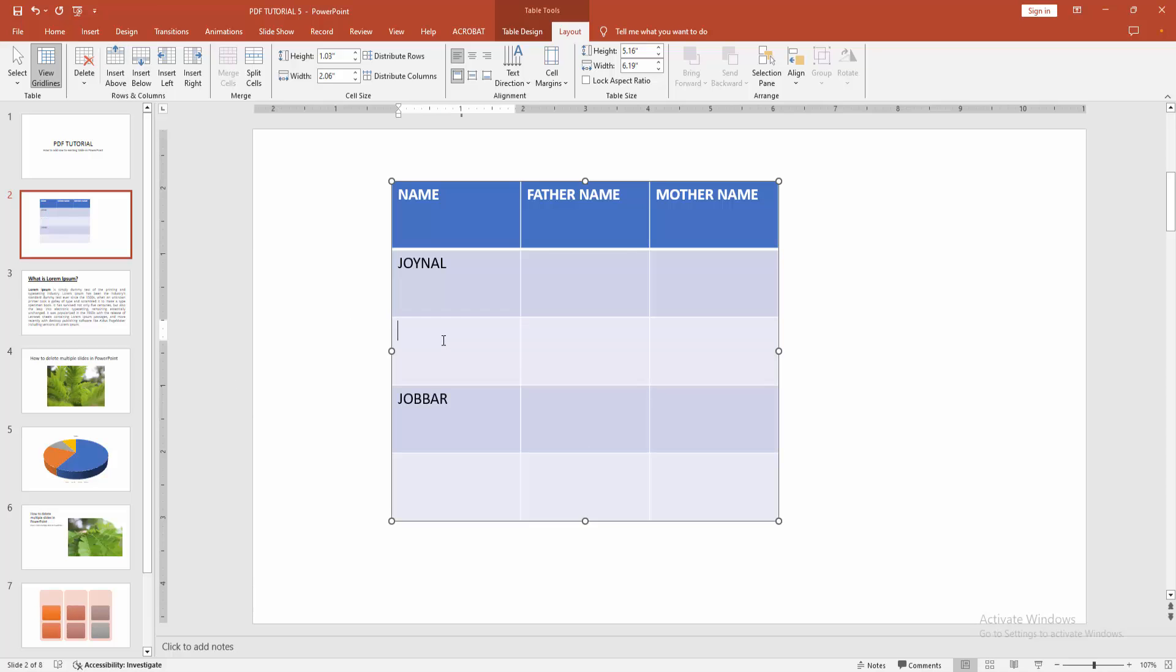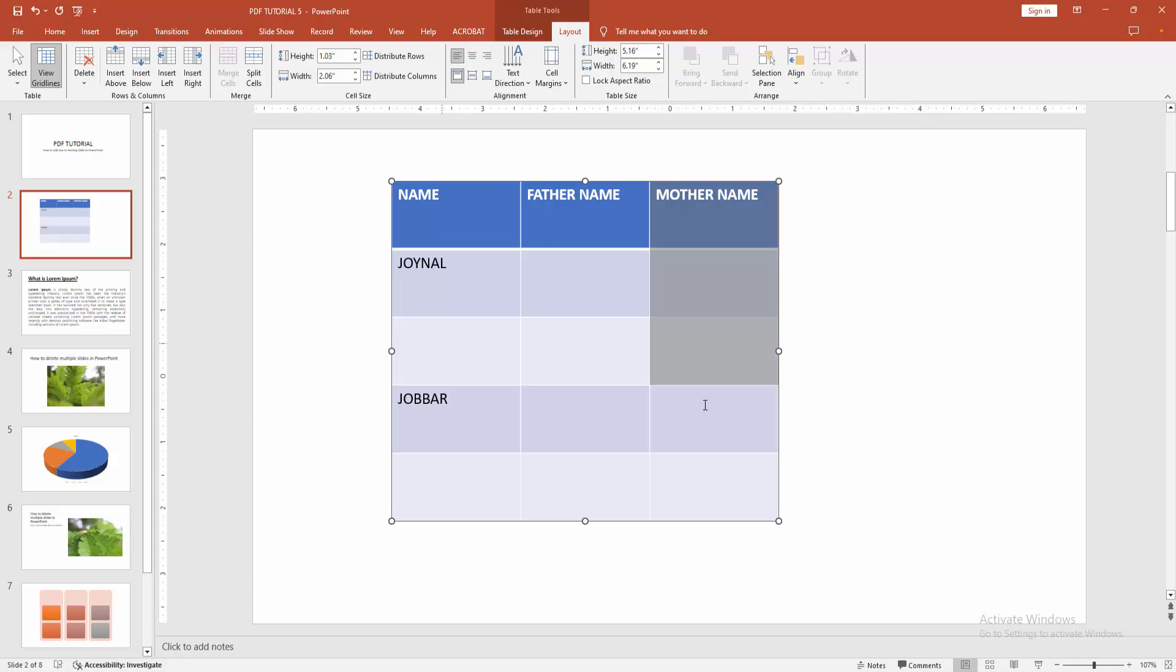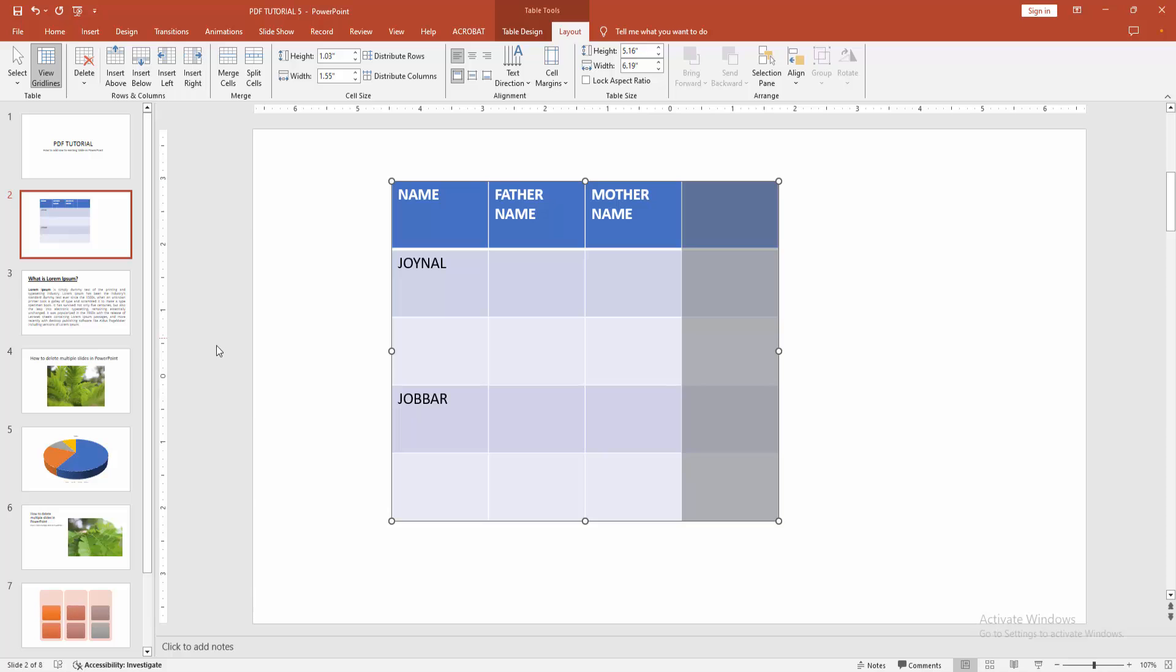Otherwise you can insert the column. Select the column, click and drag on your mouse. You can add column left or right. Now I am selecting the right side.